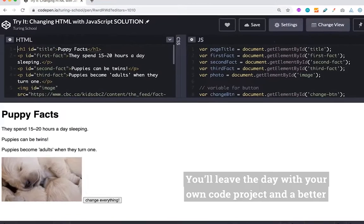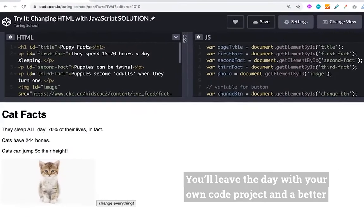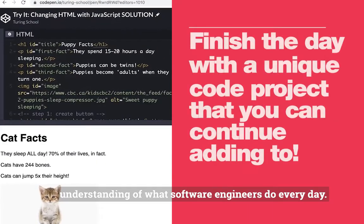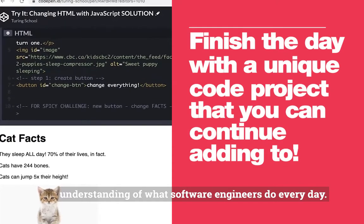You'll leave the day with your own code project and a better understanding of what software engineers do every day.